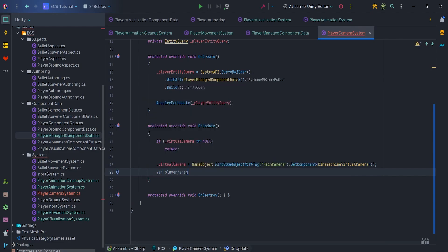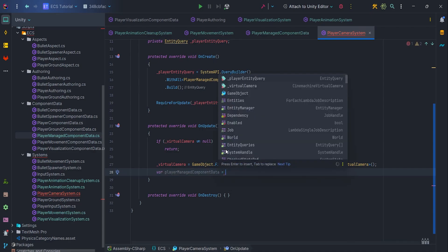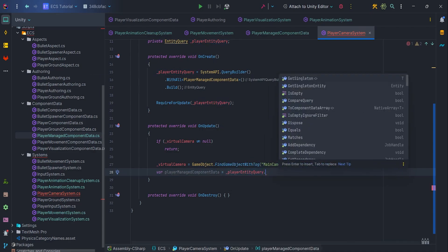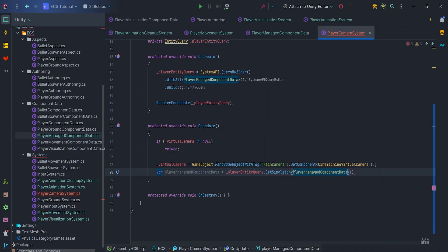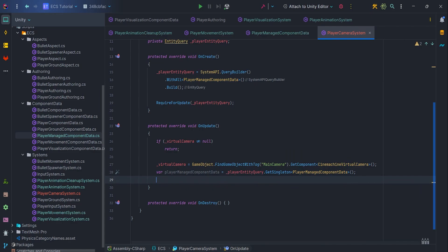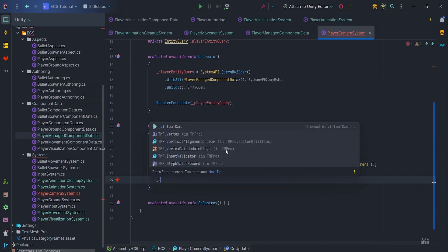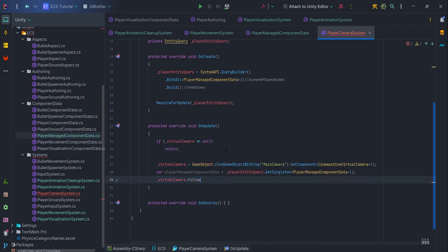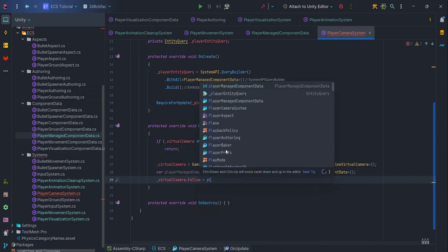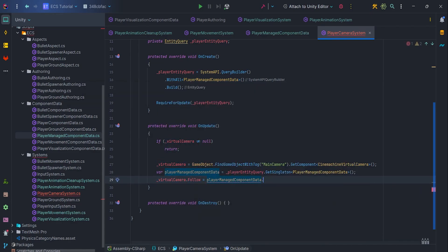Next, we'll retrieve the PlayerManageComponentData from EntityQuery. And at the very end, all we need to do is set VirtualCamera.Follow to PlayerManageComponentData.Transform.